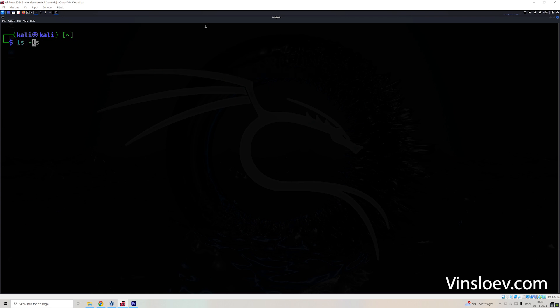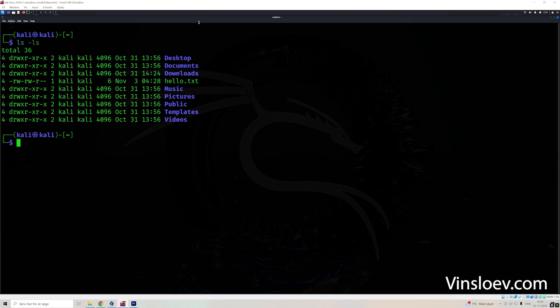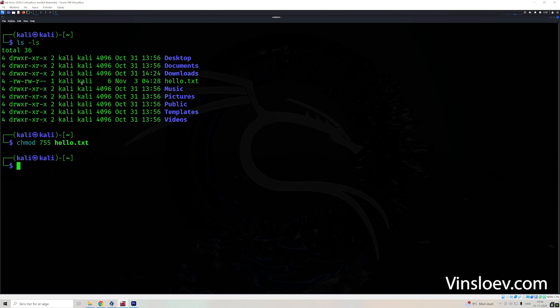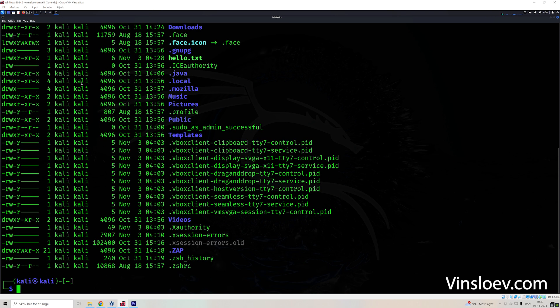So let's see the privileges for our file. And here we see hello, and we have read, write, and there is no execute on this one. But let's change that. So we can use the chmod command, and then give it permissions like 755, and then our hello file like this.